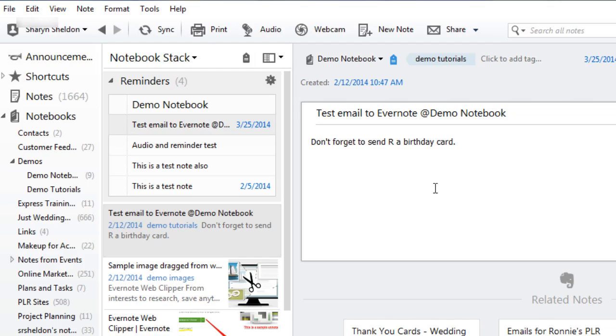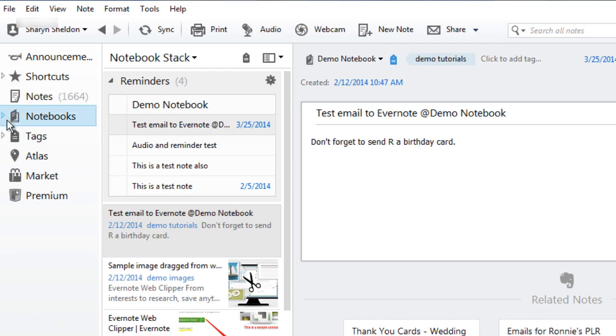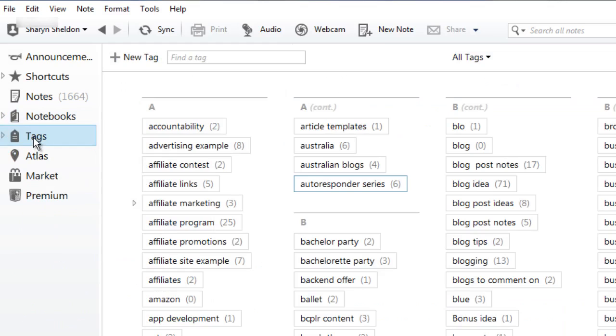You can go to the tag section again on your left-hand menu. Let's close up notebooks. Click on tags. It'll list all the tags you have and you can just click on new tag.